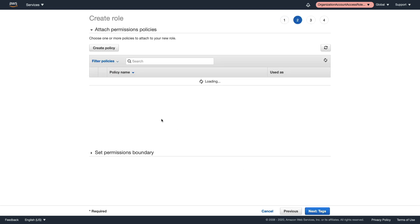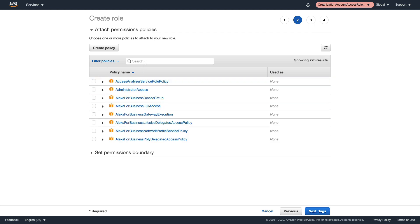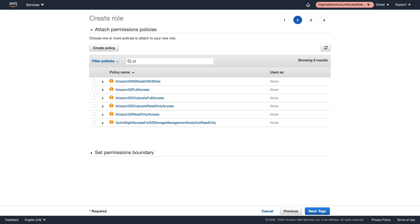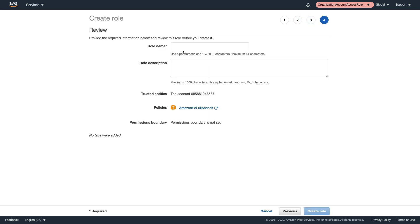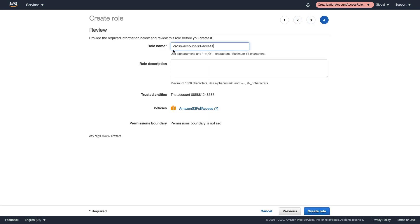Click next to specify the permissions for this role. We'll search for S3 and provide S3 Full Access. Click next — we don't need any tags. For the role name, I'm using 'cross-account-s3-access' with hyphens. You need to make sure you keep this the same as the name you'll use in the code when you try to assume the role. Let's choose Create Role — and that's all ready now.